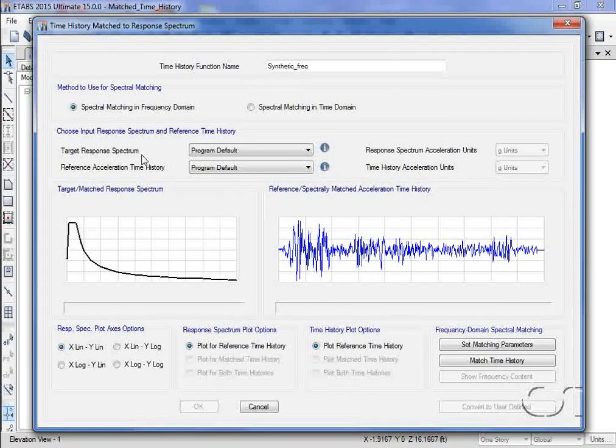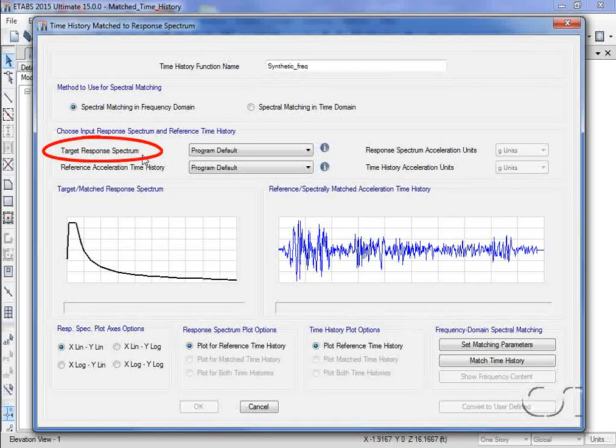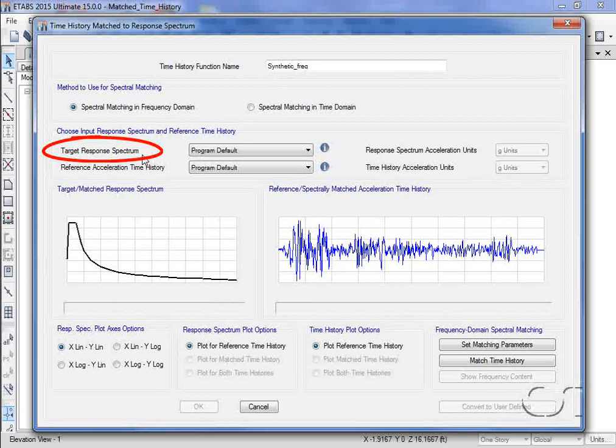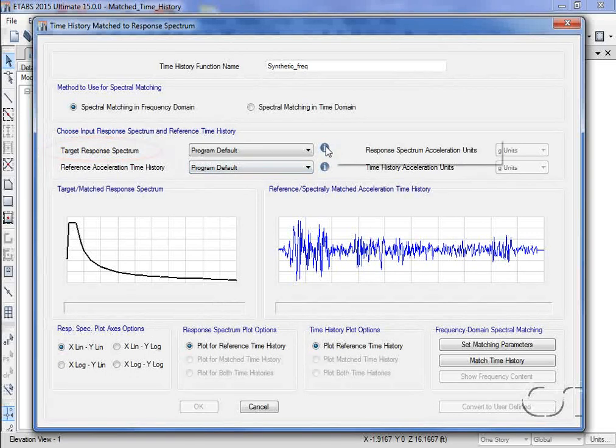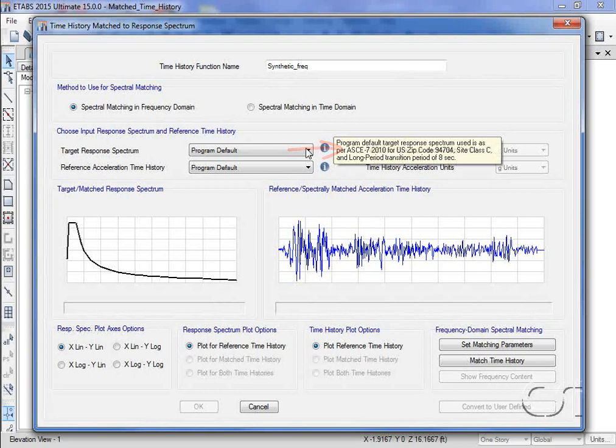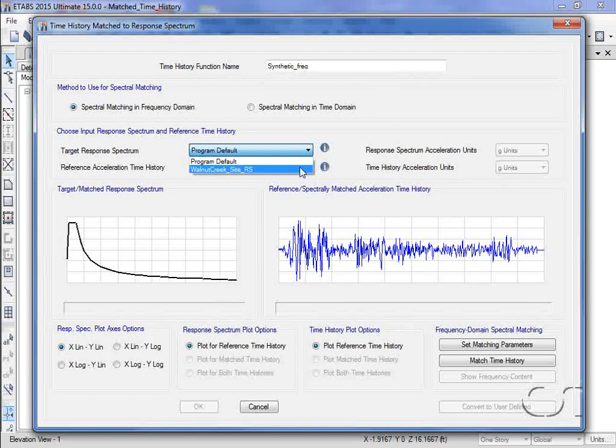The next step is to select the target response spectrum. This is the response spectrum we are attempting to match with the generated time history. The program default is an ASCE 7-10 spectra, but we could also select another previously defined spectrum.